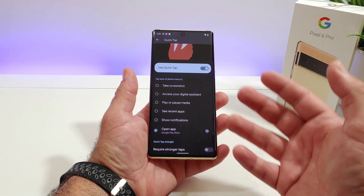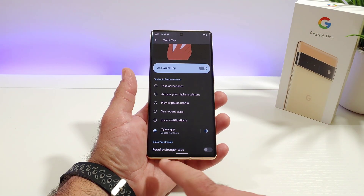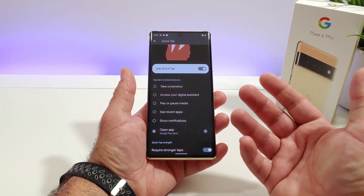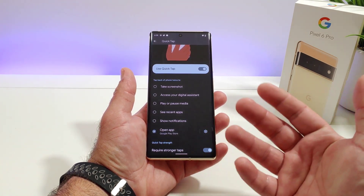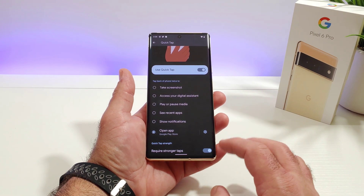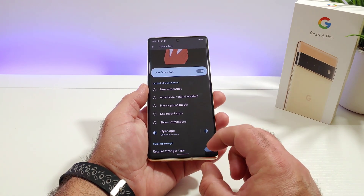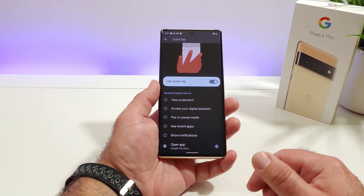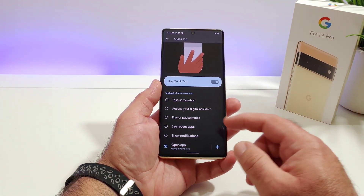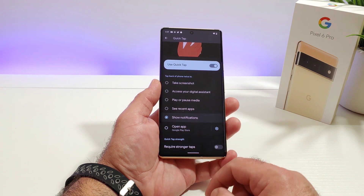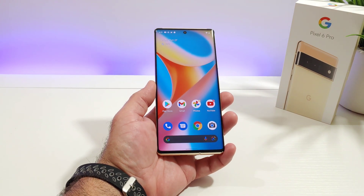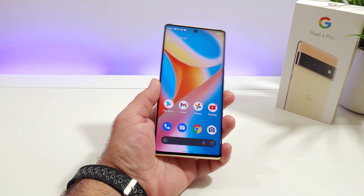You can also require stronger taps — just to avoid accidental taps to the back launching something unintentionally. You can require stronger taps in order to launch whichever feature you prefer, especially if you have smaller hands. With this large display, if you choose Show Notifications, one-handed use has just become much more practical.